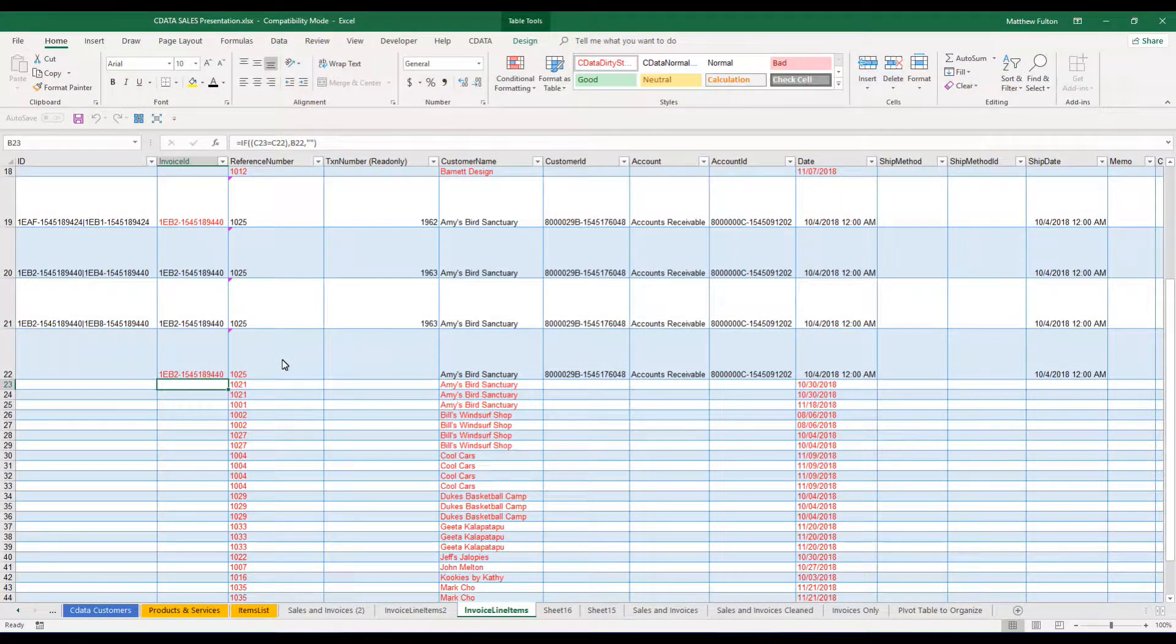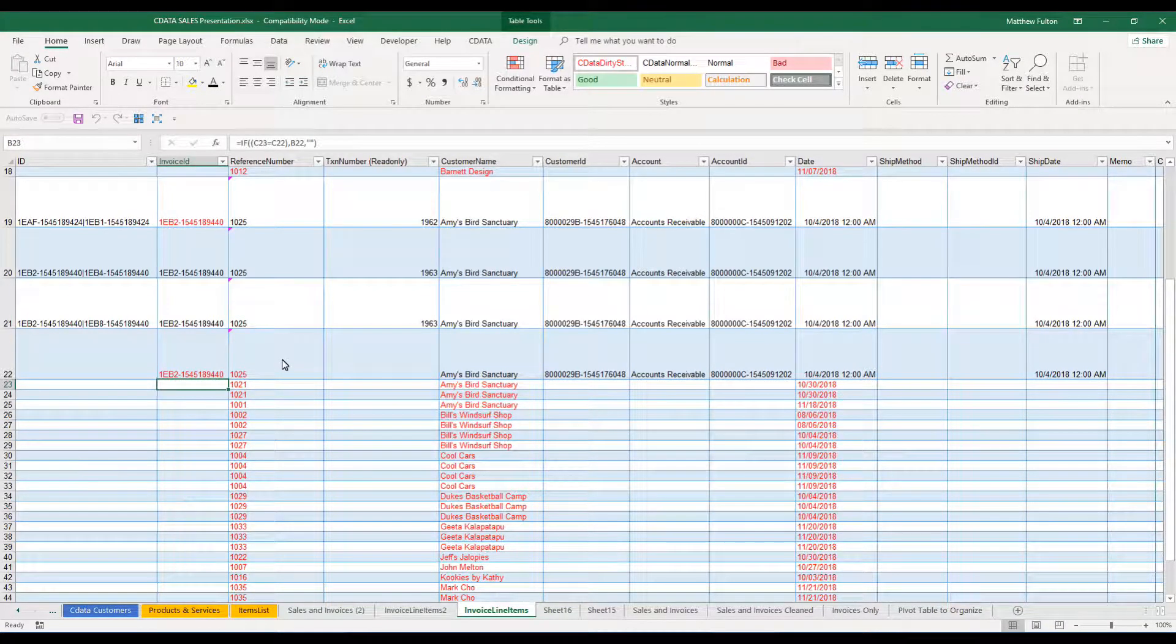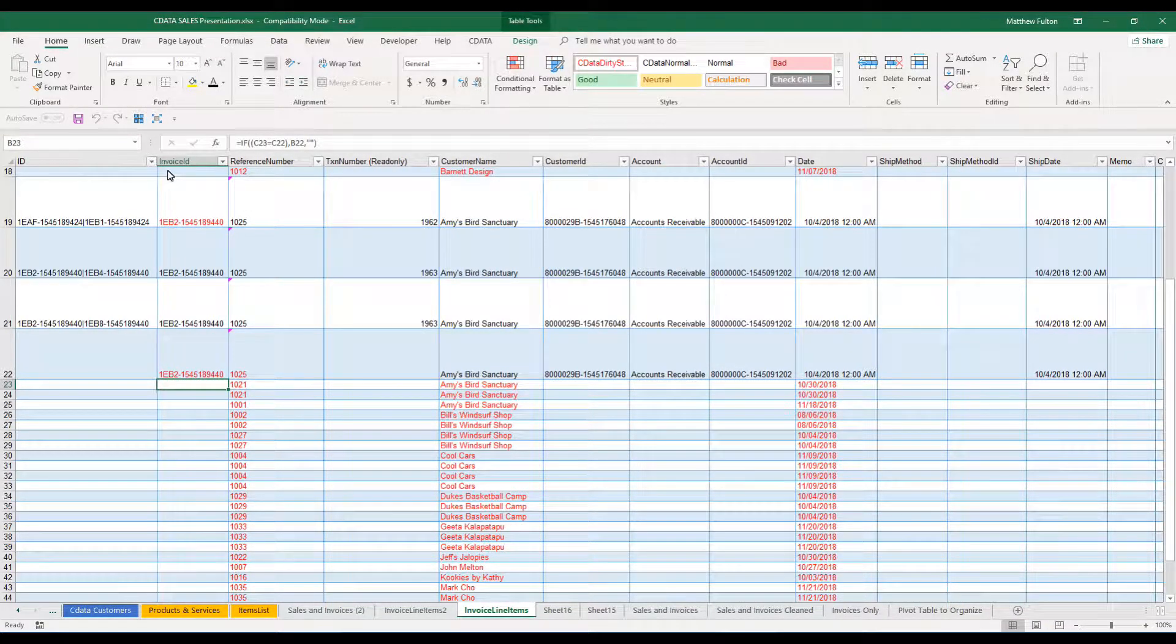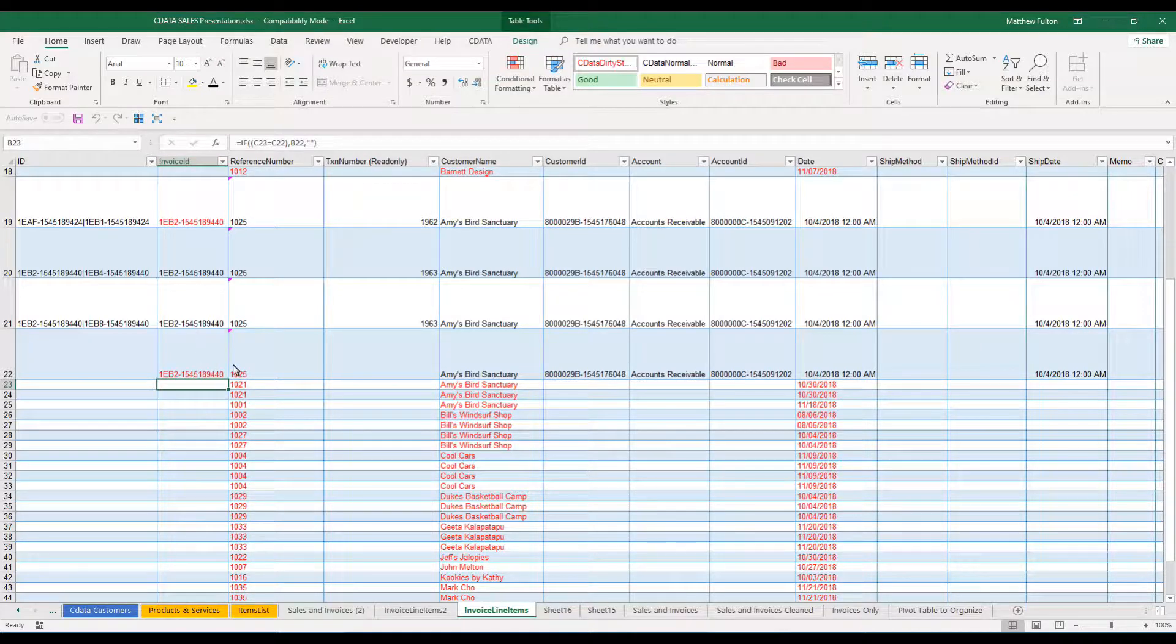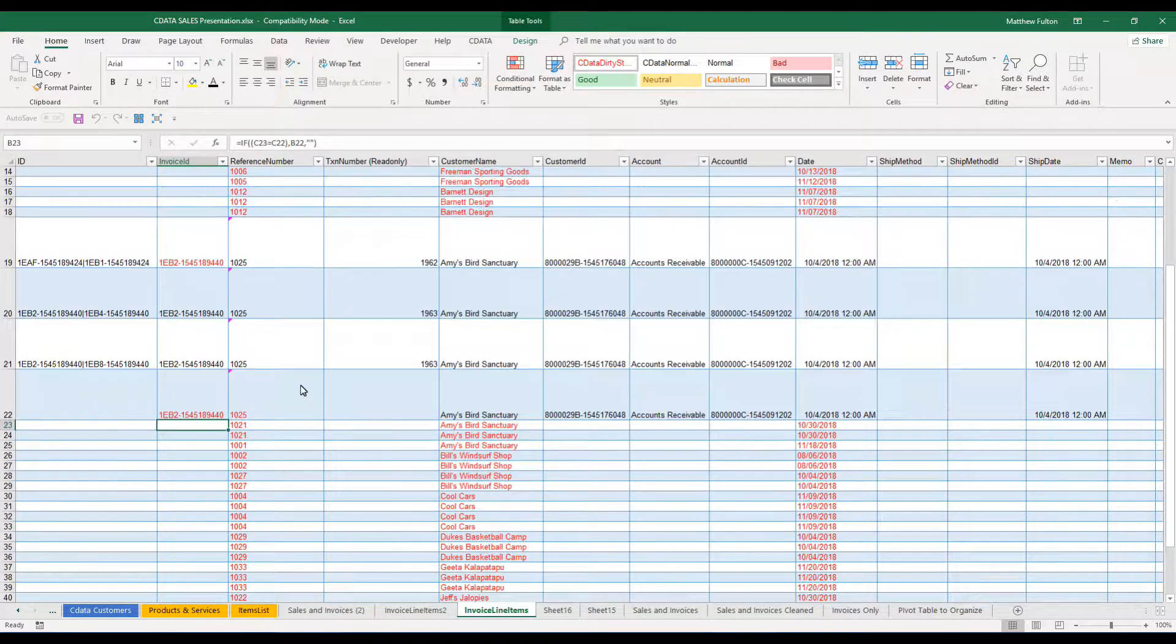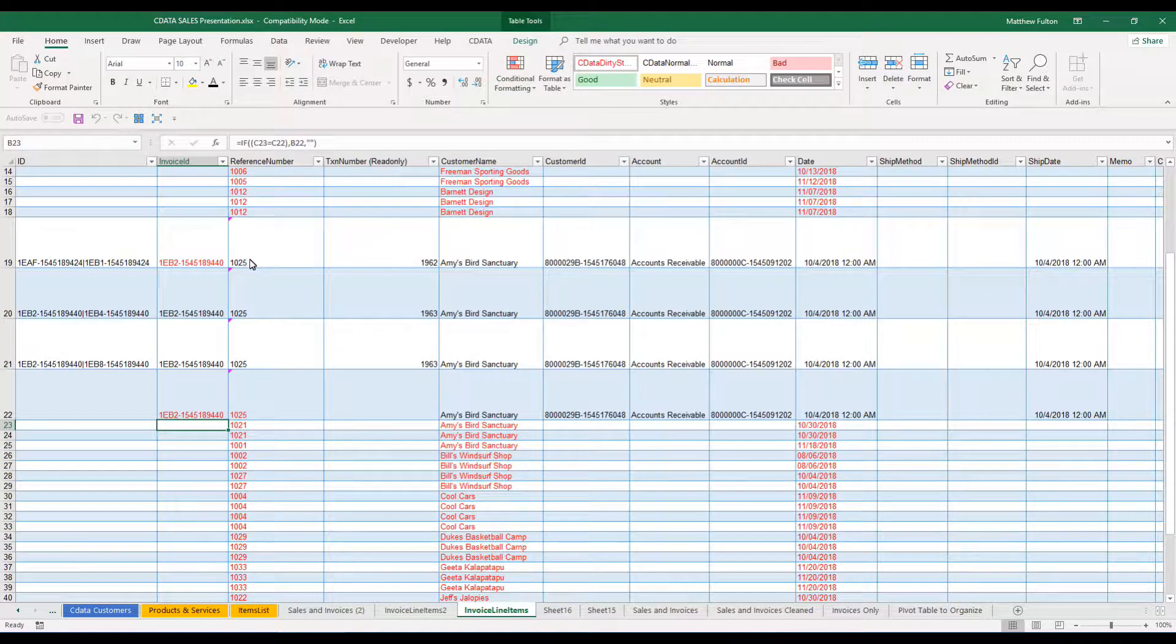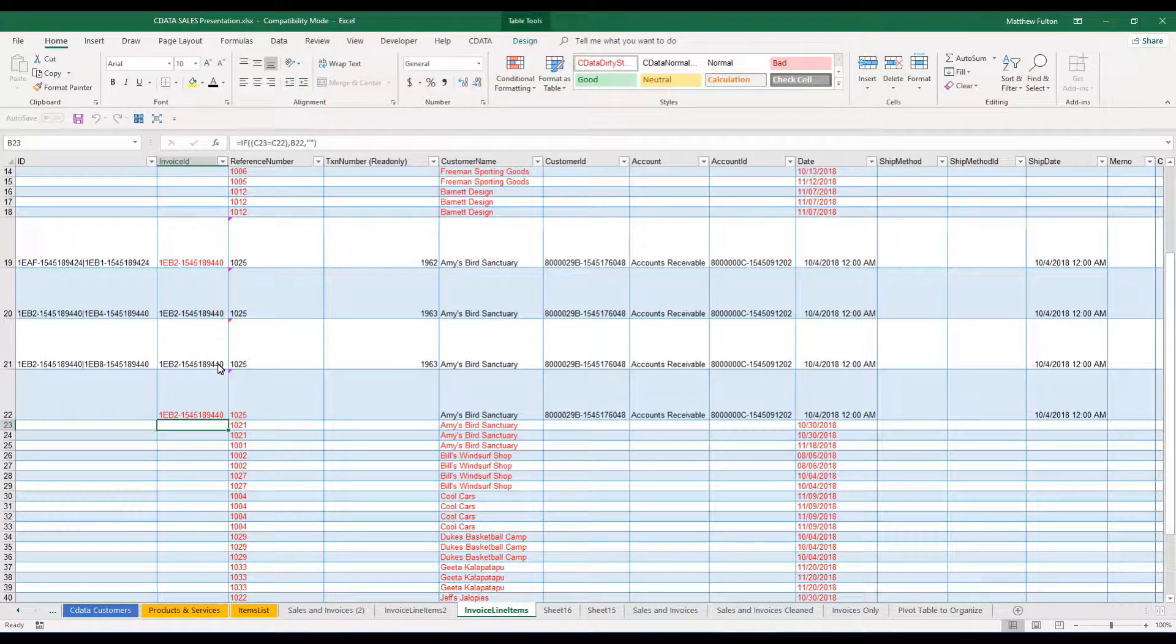One of the tricks I've learned while trying to import multiple line item invoices has to do with auto-populating the invoice ID. What you'll see here is anytime you have an invoice that has the same number, its invoice ID number will also be exactly the same.